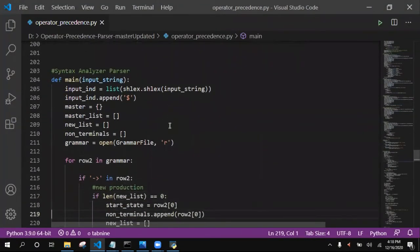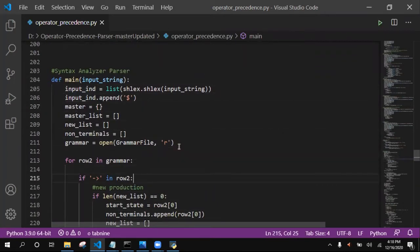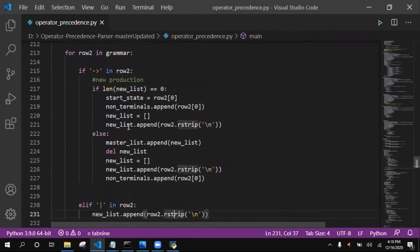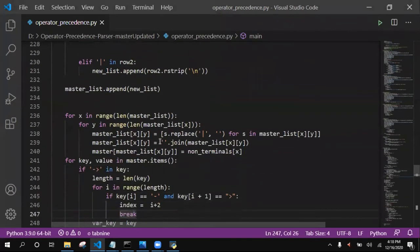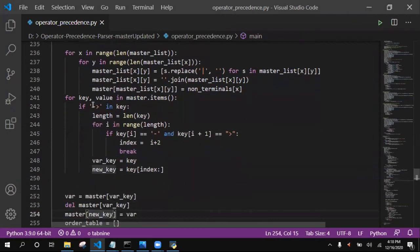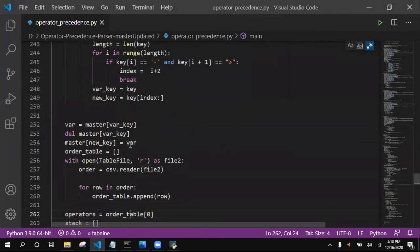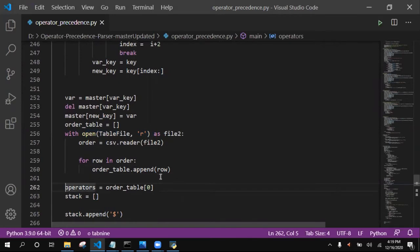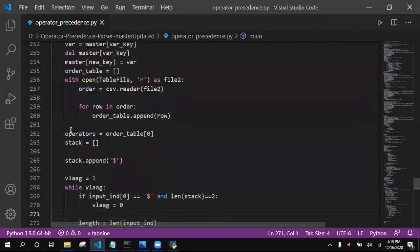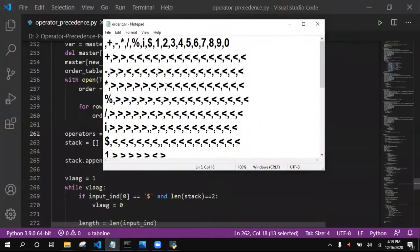In the syntax analyzer, first we get the input and convert it to a list, appending the dollar symbol at the end. Then we open the grammar file and one by one append each row to the master list, making key-value pairs assigning non-terminals on the left-hand side to the right-hand side. We remove the arrow symbol, then open the table file and append each row of the order table, with the operators list assigned from the first row.